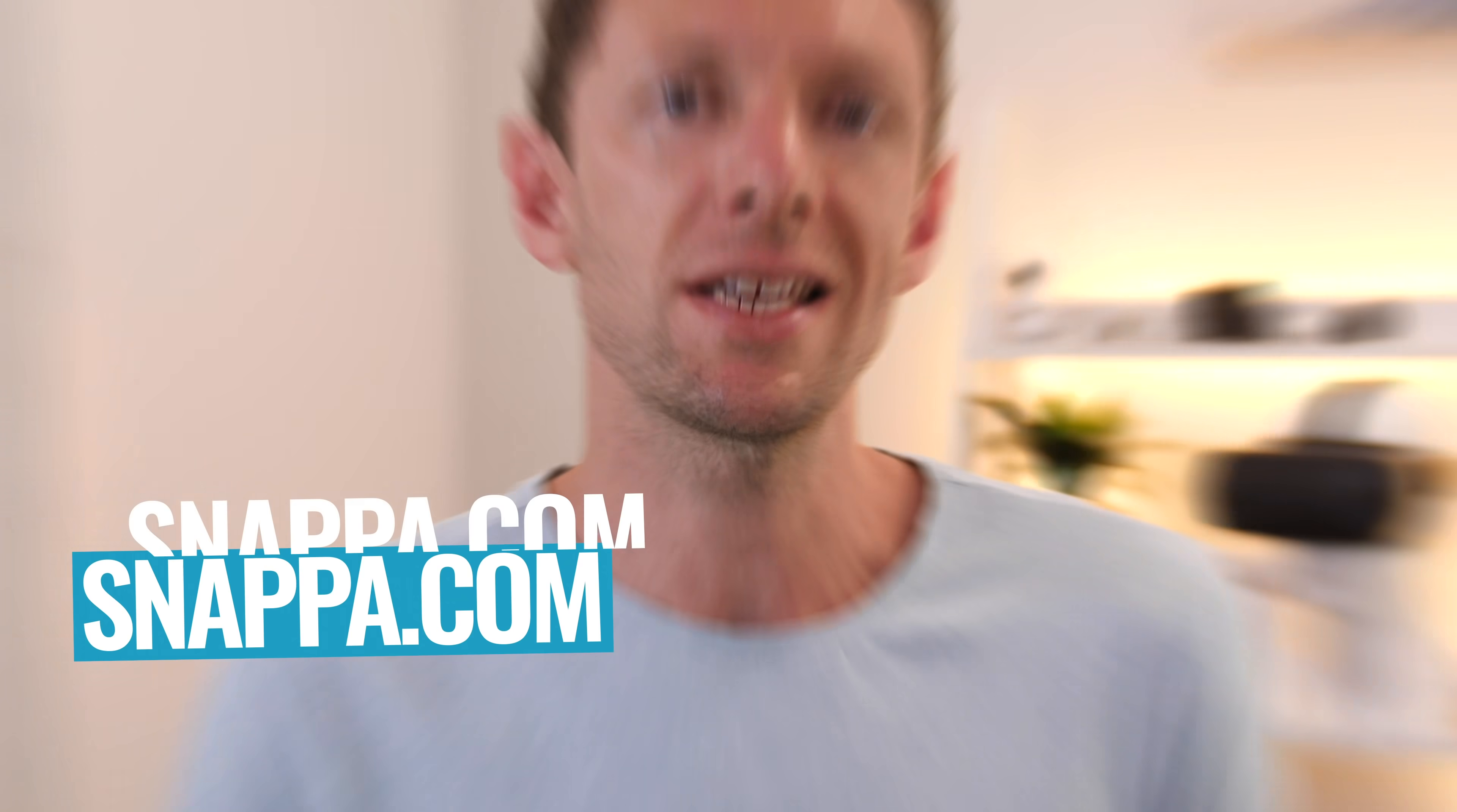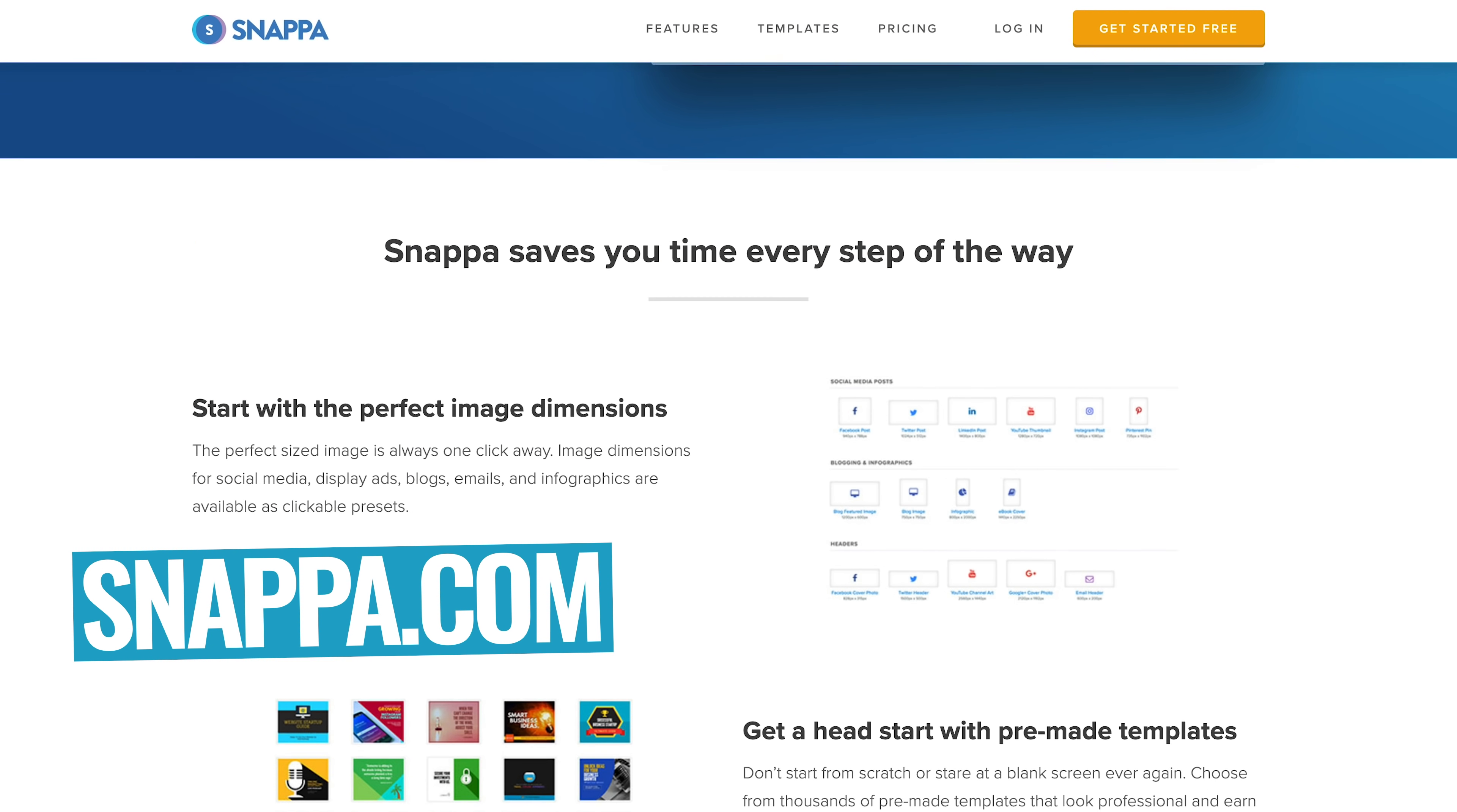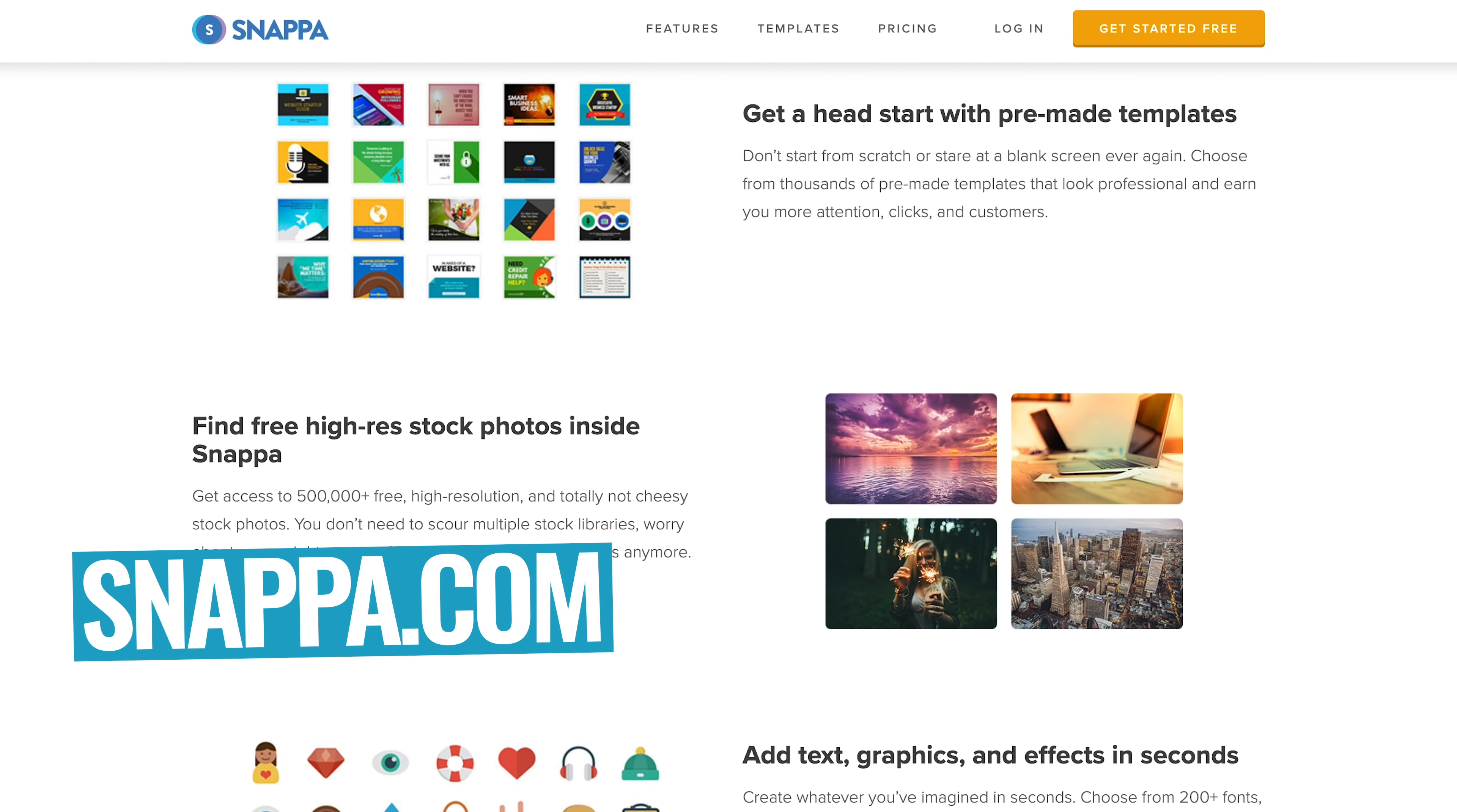Now, just before we jump into the actual creating bit, you can use a range of software, both free or paid, but in this tutorial, we're gonna be using Snappa, because it's simple, it's free, and these same principles that we're gonna cover, you can apply to pretty much any software out there.